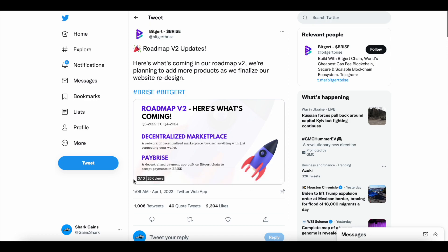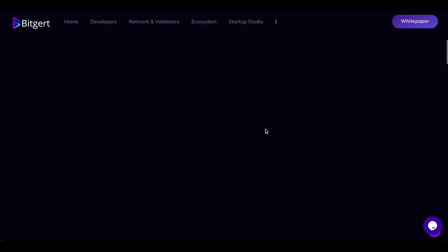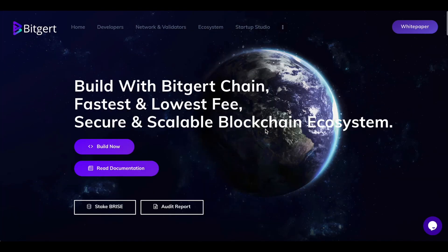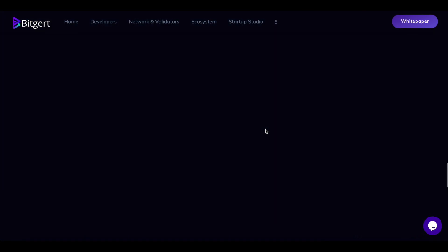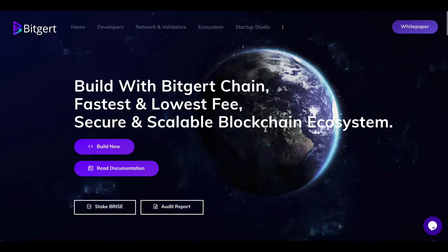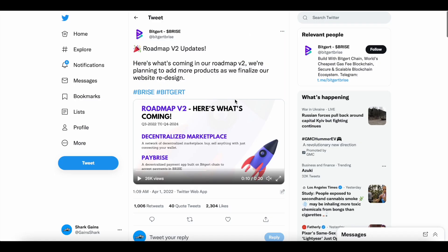We're planning to add more products as we finalize our website redesign. Now, I've kind of been talking about this. BitGert website could do for redesign. Definitely not as user-friendly as you'd want it to be. But you can see here, Roadmap Volume 2, here's what's coming.